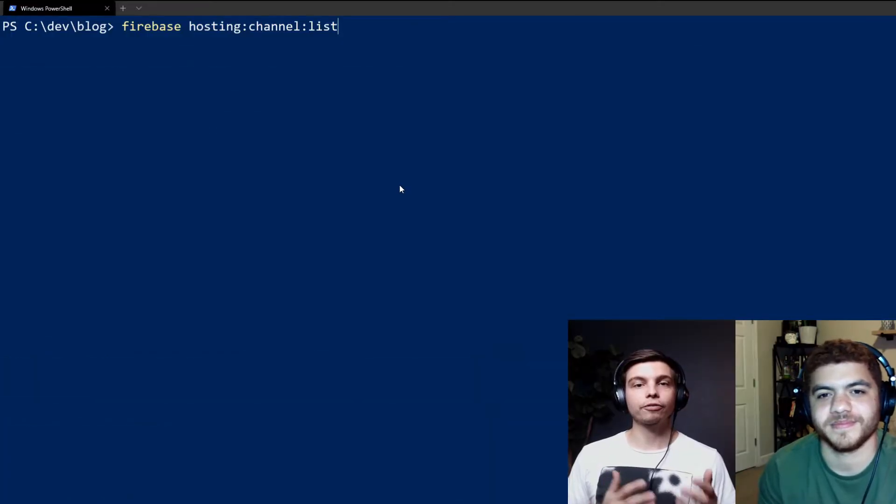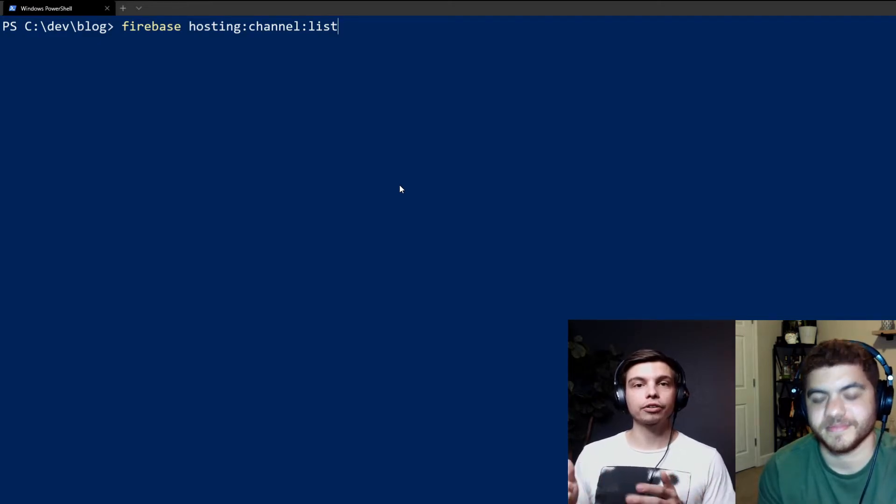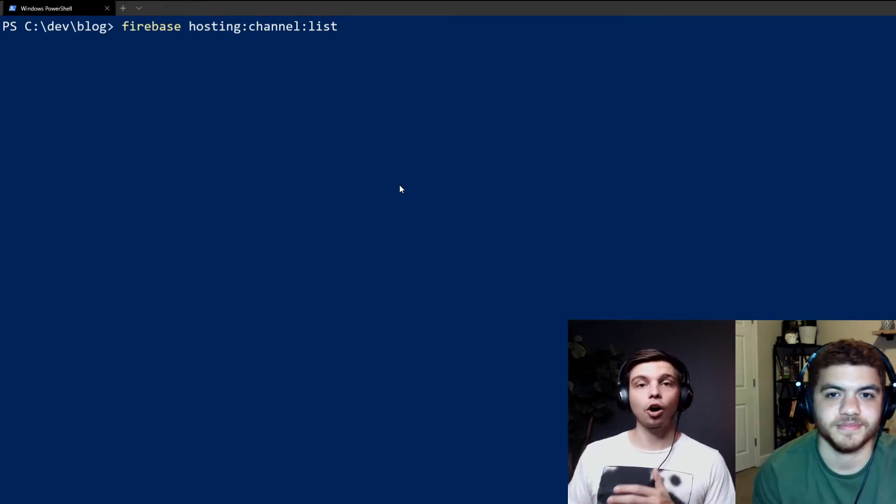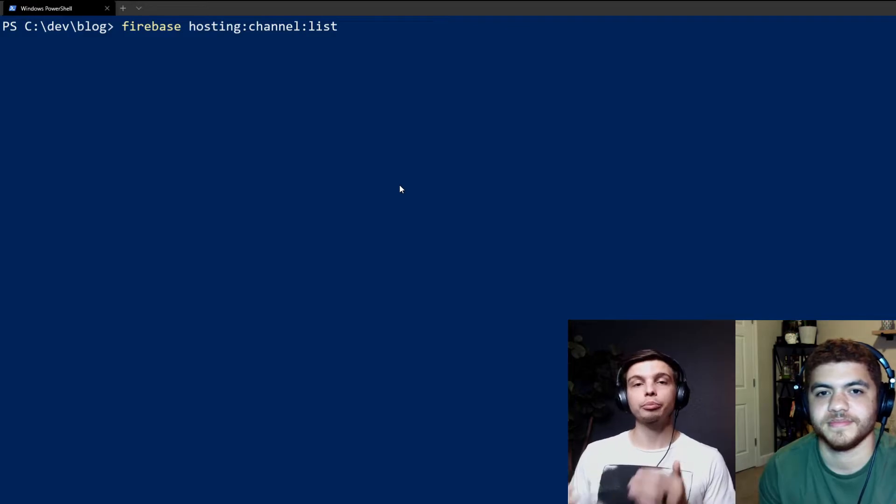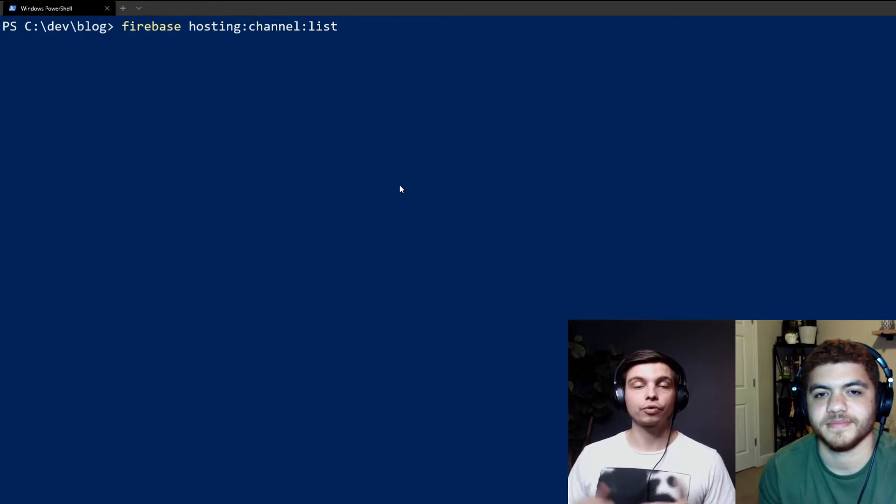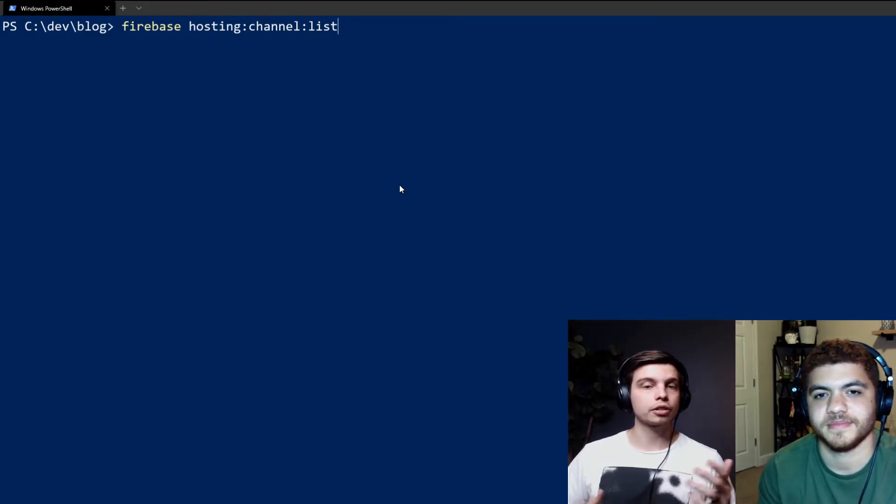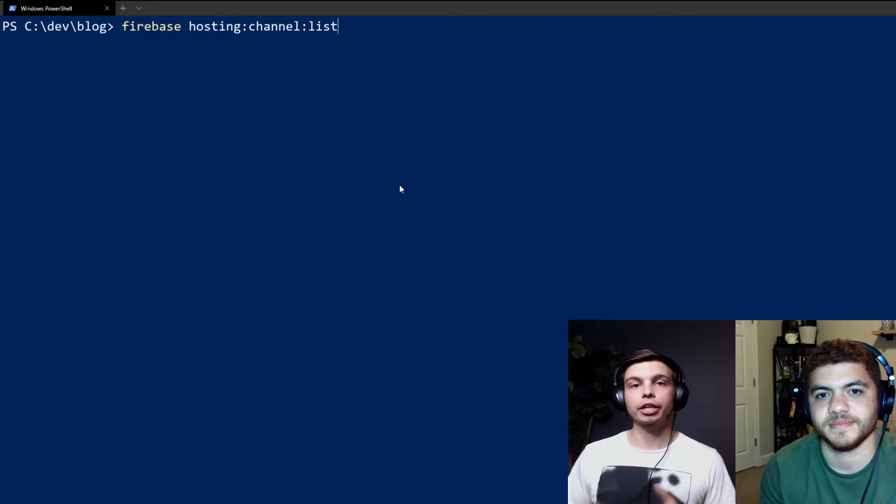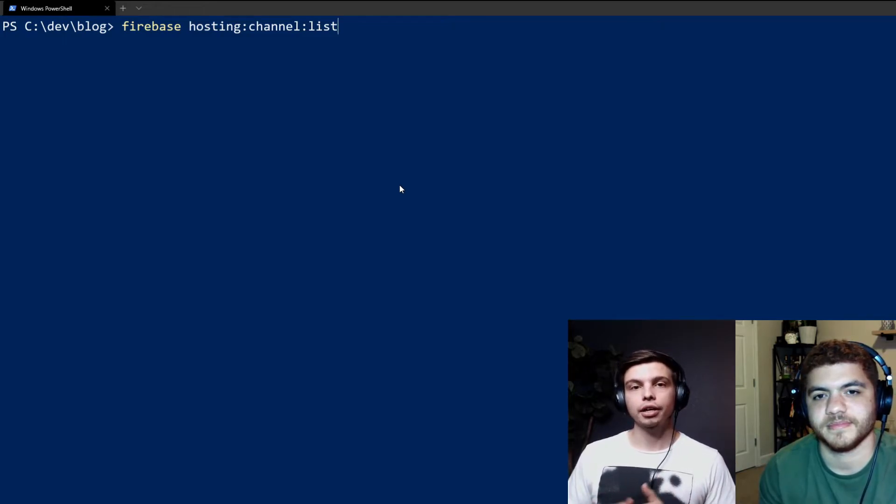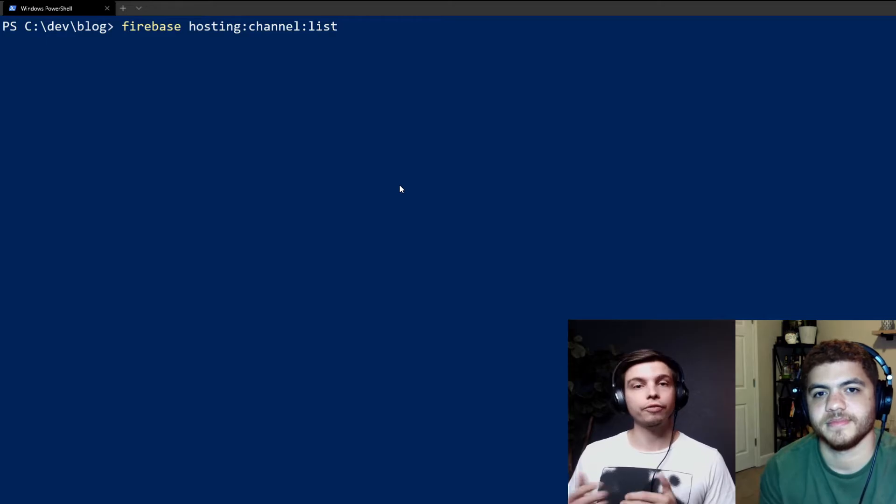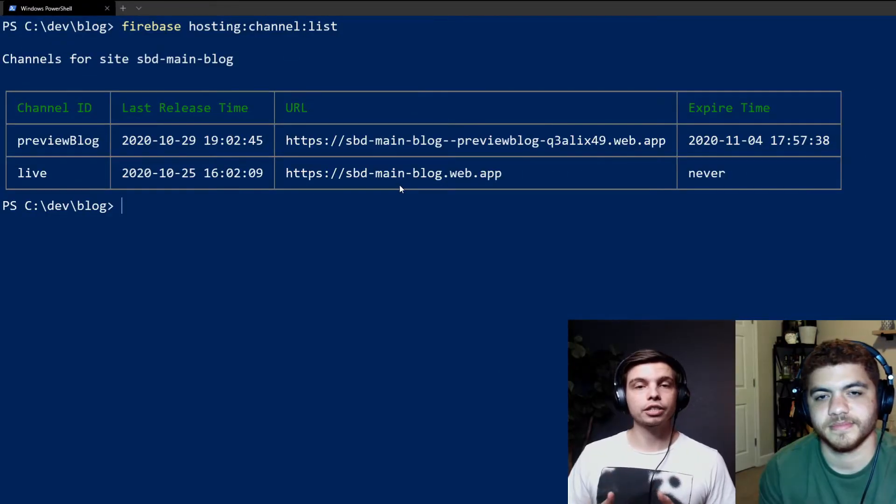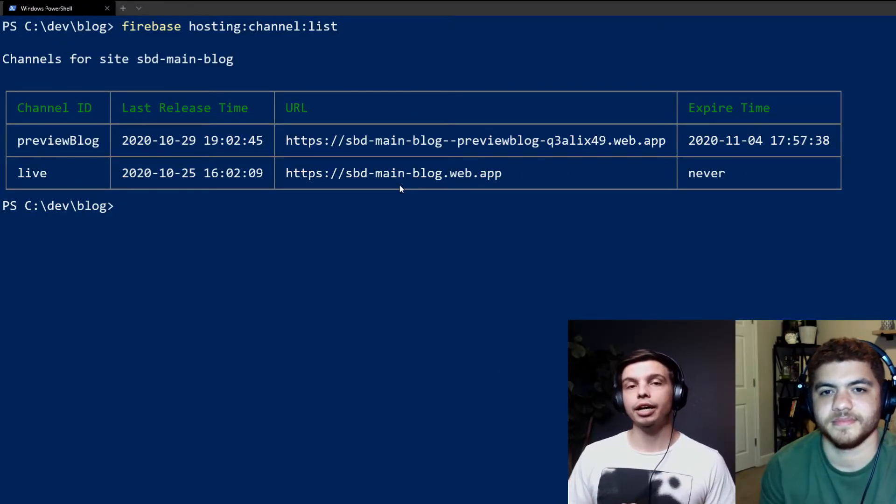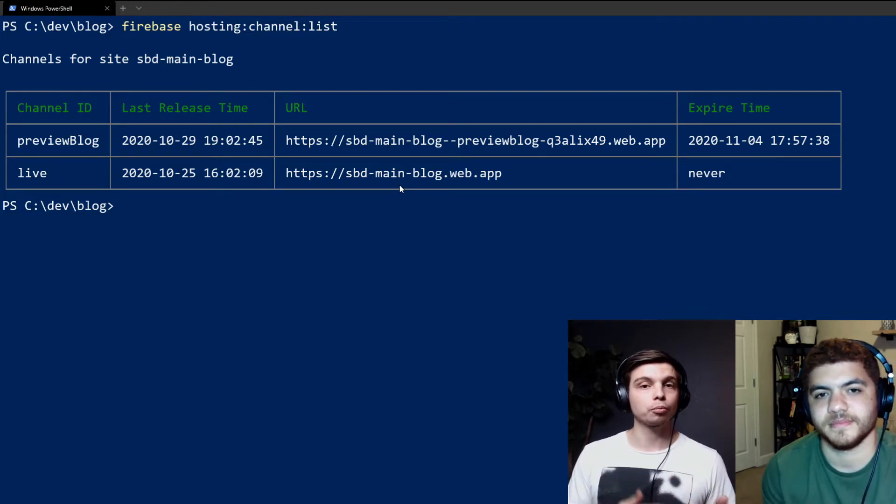So another command is the Firebase hosting channel list command. And this will list all of your preview channels currently pushed to Firebase hosting. So if you have a big team with lots of PRs and different branches going on, you can use this command to kind of manage the existing preview channels in Firebase hosting. So after we run it, you can see we've got two channels being printed out. One is the channel we just created called preview blog.